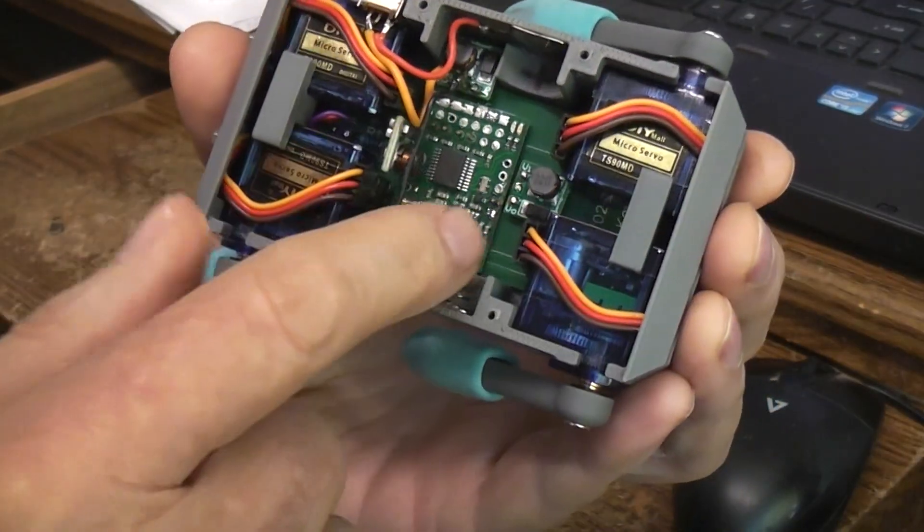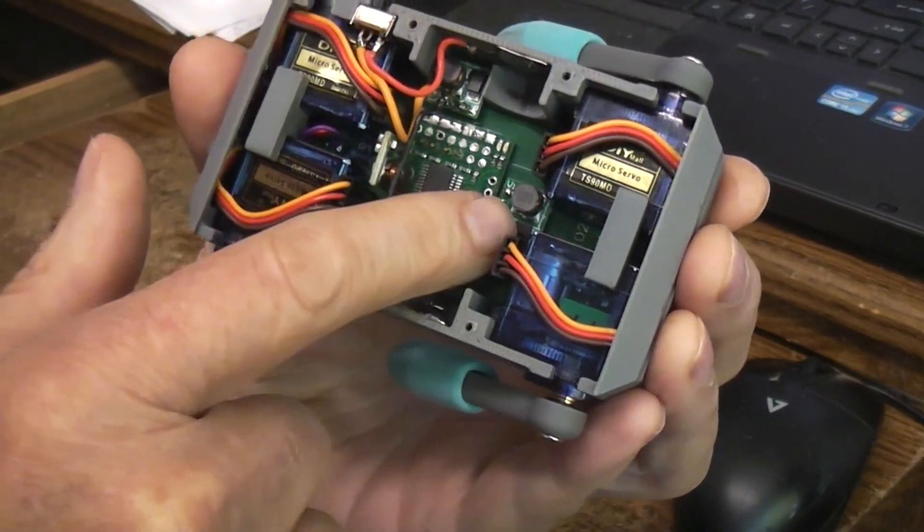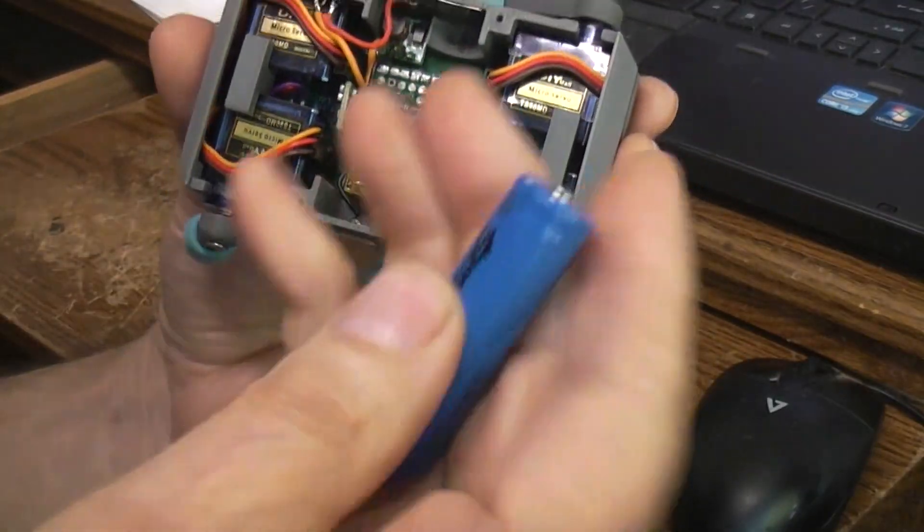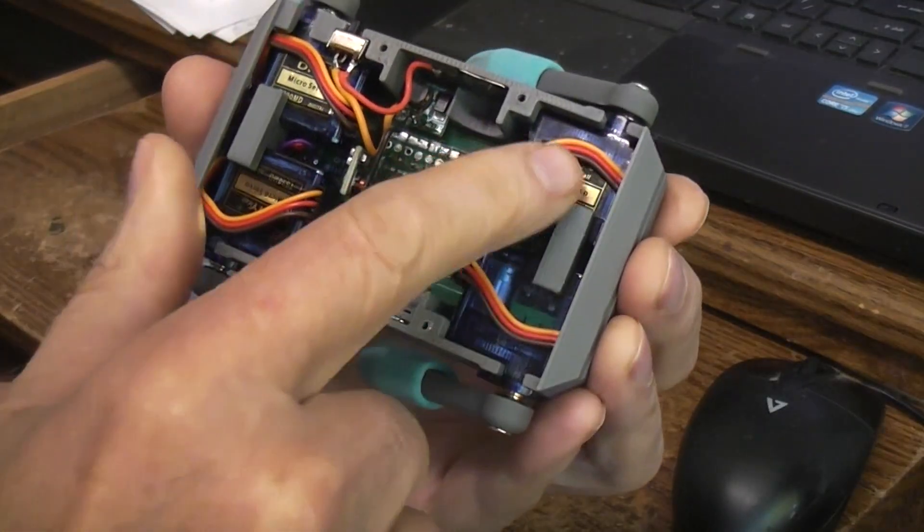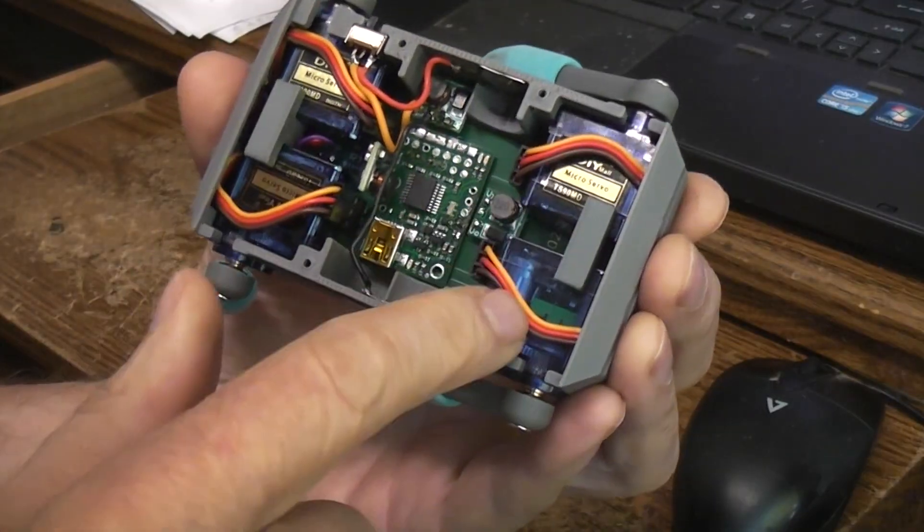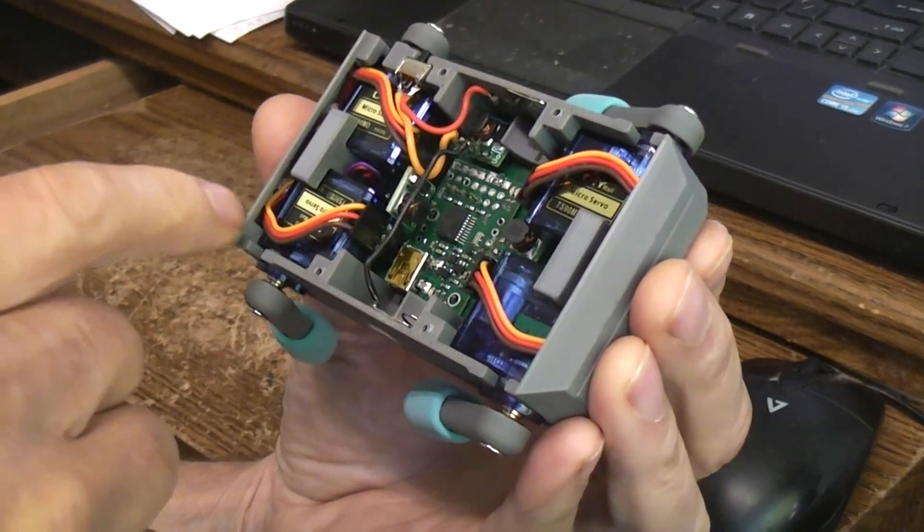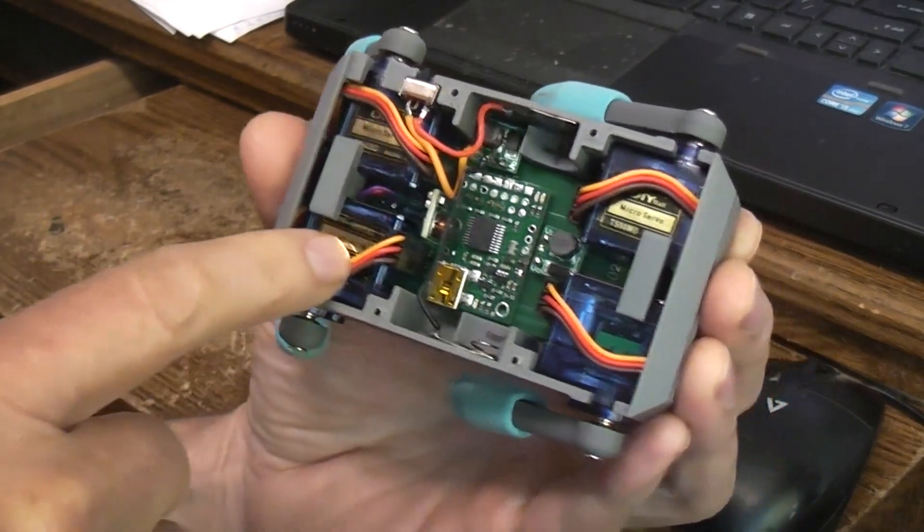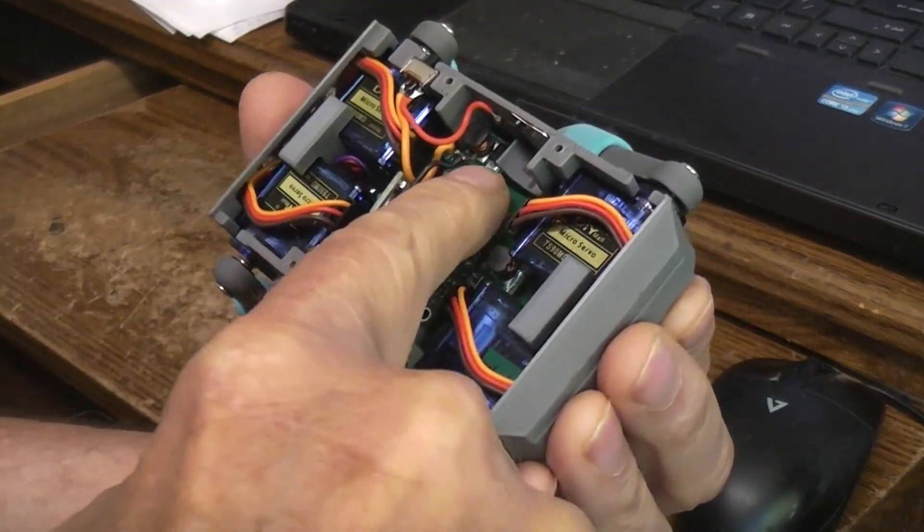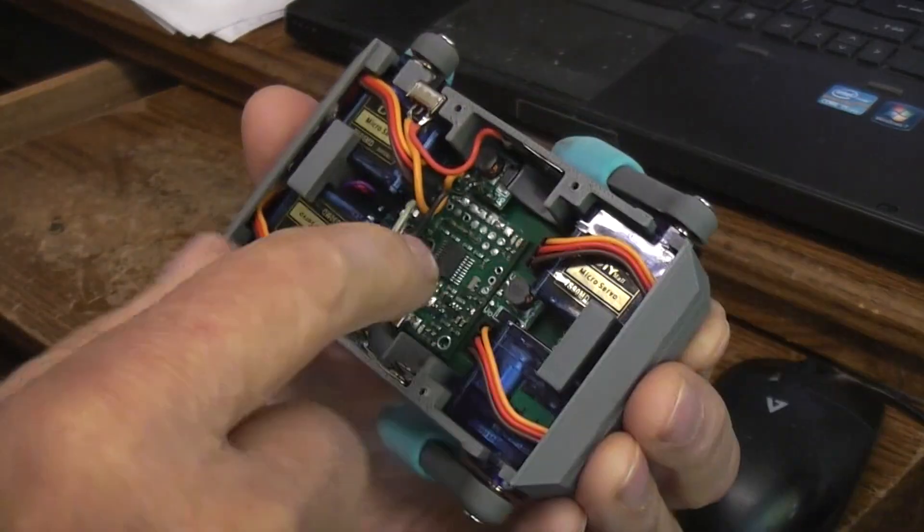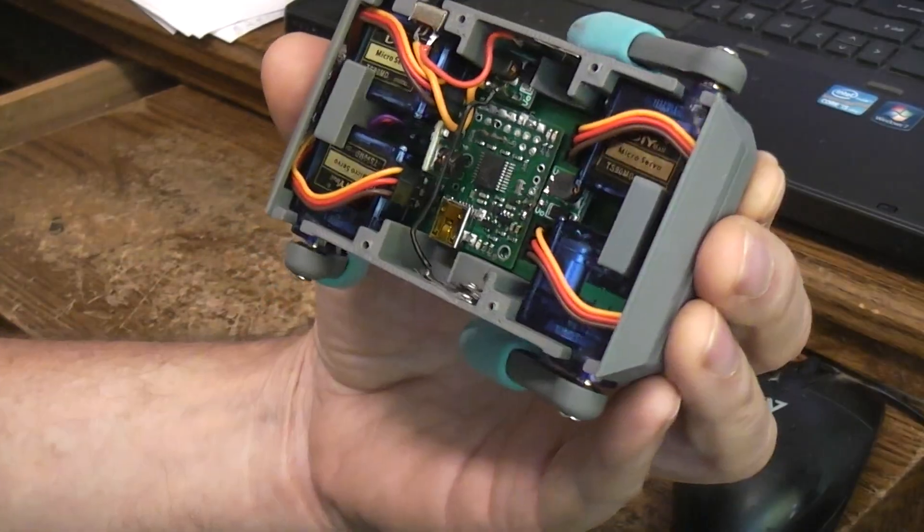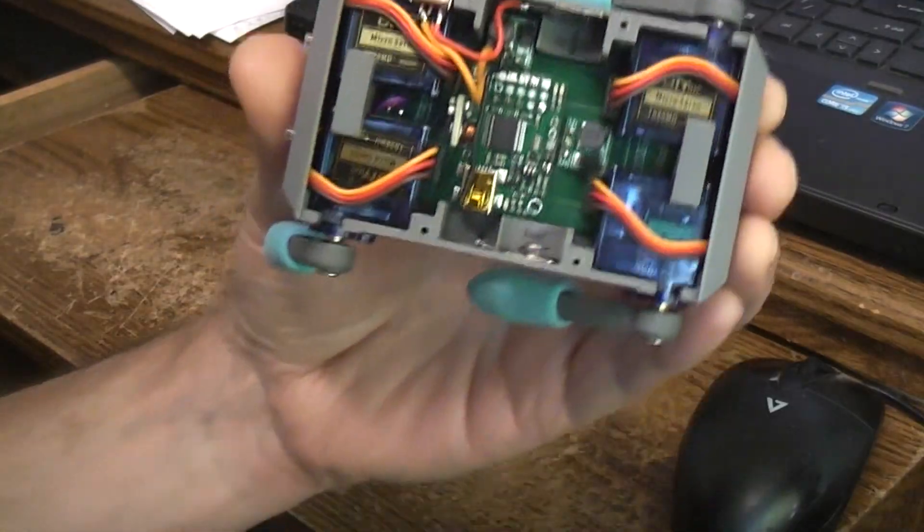And here you can see a buck boost regulator. That particular one takes this 3.7 volt battery and gets it up to 5 volts for these two servos. This upper right one over here is for these front two servos. And there's one tucked in right in there which boosts this up for the maestro to give it its power. So it turned out really nice.